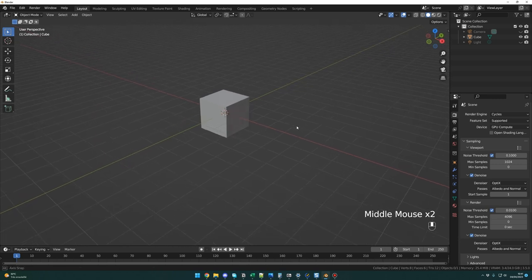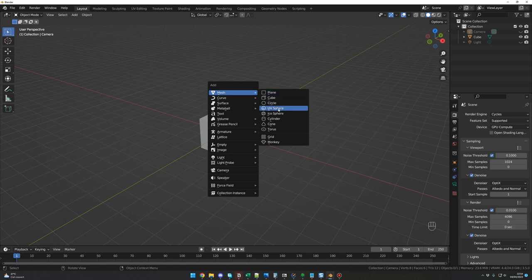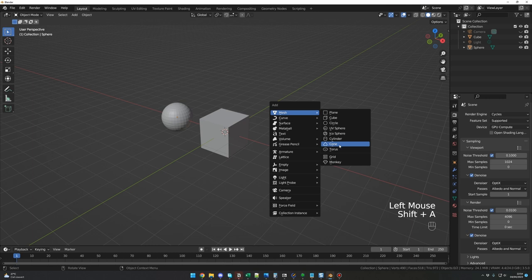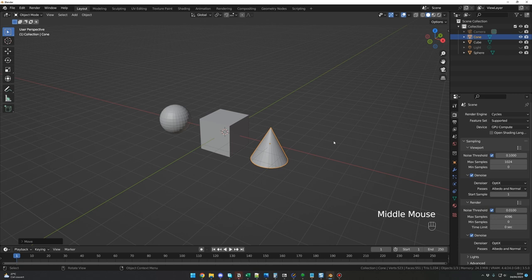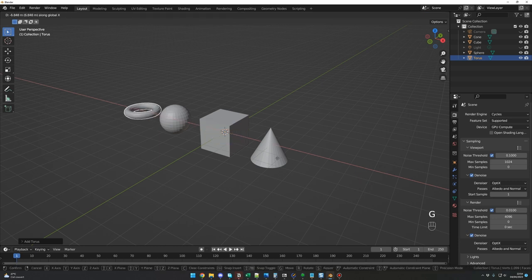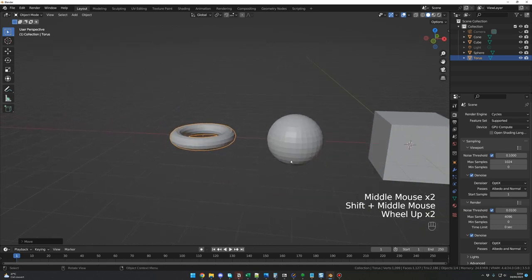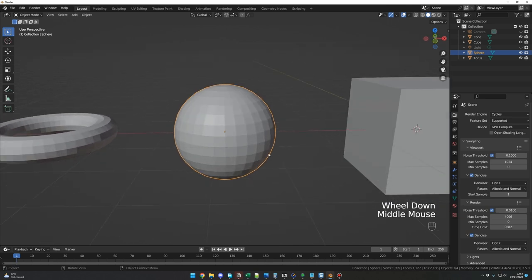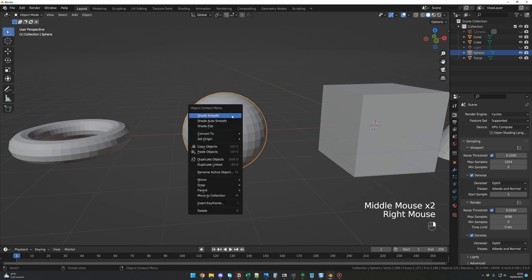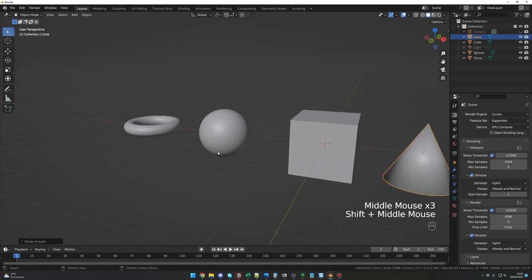Before we talk about cameras and lights, let's bring some colors. Add a UV Sphere with Shift+A, a Cone, and a Torus. For smoother-looking objects like the sphere, right-click and select Shade Smooth. For training, let's align these objects on a virtual floor. The viewport is currently in Solid mode. There are four preview modes — you can switch using the icons or press Z. Wireframe uses fewer resources; Solid is for placing objects; Material Preview shows materials; and Render Preview calculates lights, shadows, materials, and textures.